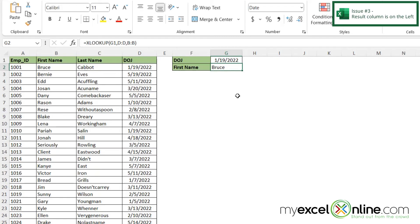If you are using a version that is less than 365, you will not be able to use XLOOKUP, but you will be able to use the index function with the match function. And we go over that on our blog in the link below if you're interested.